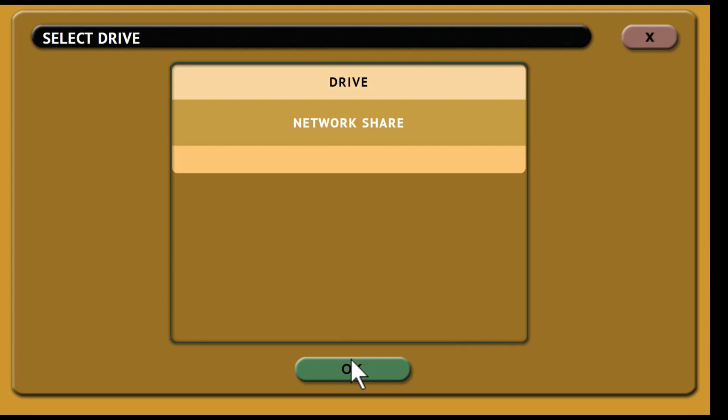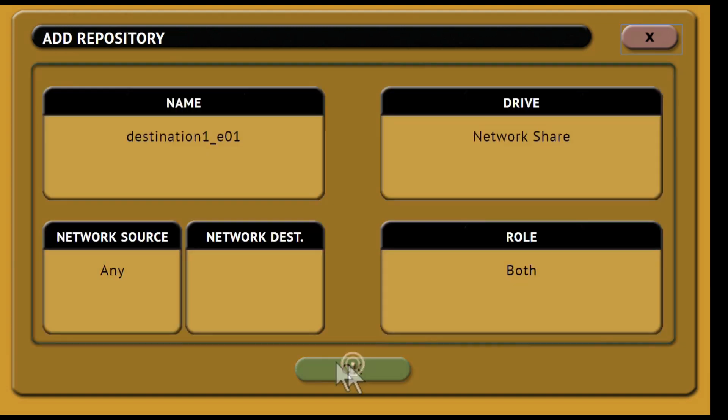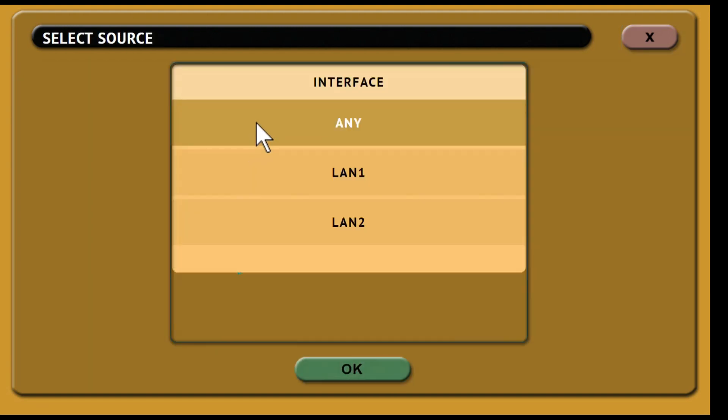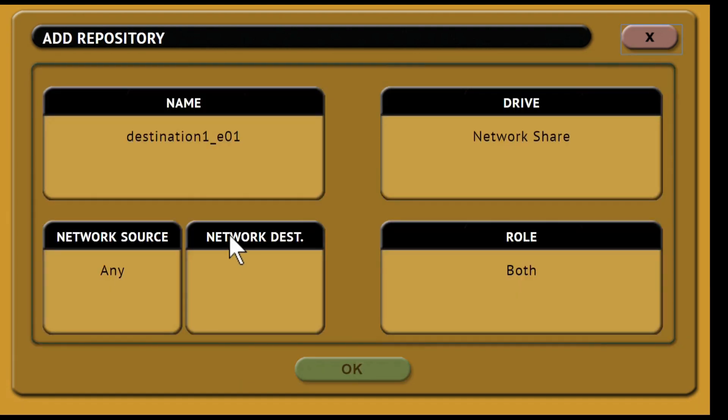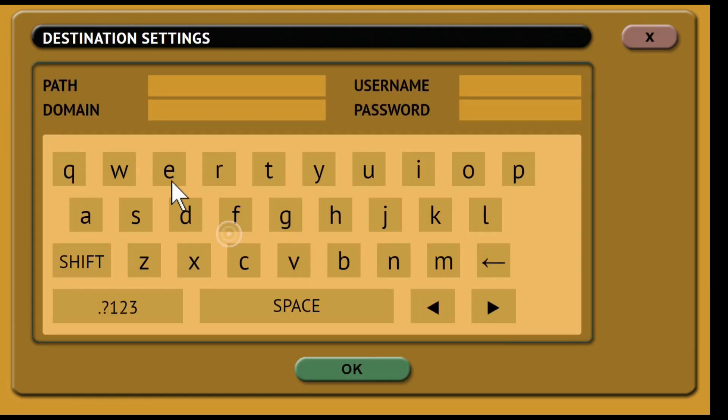Then tap network source to select the network source either LAN 1, LAN 2 or any. Then tap network destination to enter the network settings.